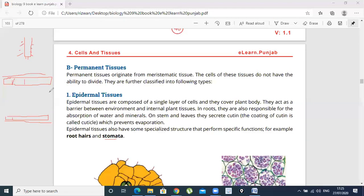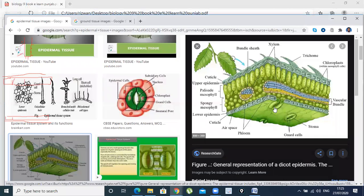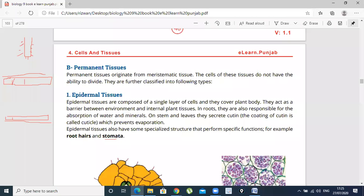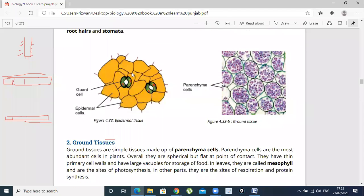Upper epidermis or lower epidermis will have stomata. This is lower epidermis, upper epidermis, lower cuticle, palisade mesophyll cells, spongy mesophyll cells, and vascular bundles. This is stomata. This is a guard cell. These are epidermis cells. These are stomata — part of the epidermal tissues.